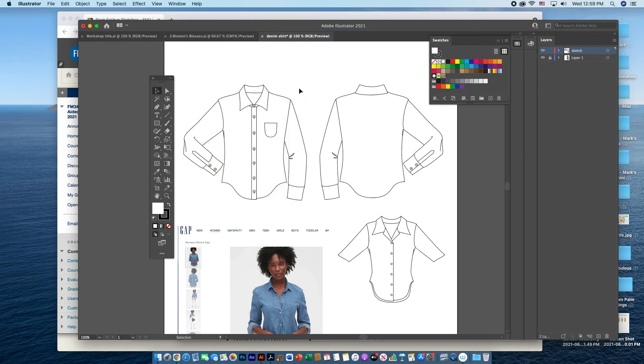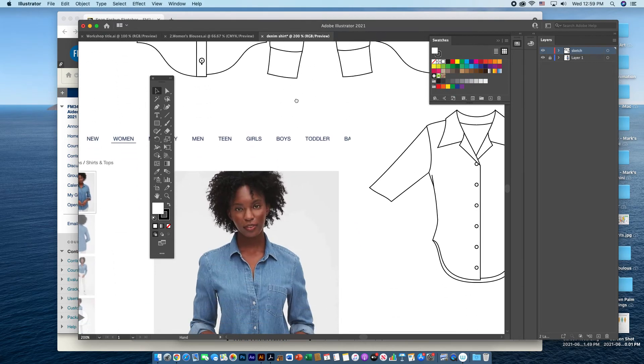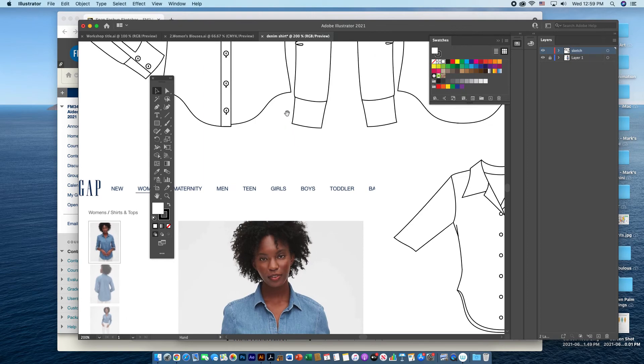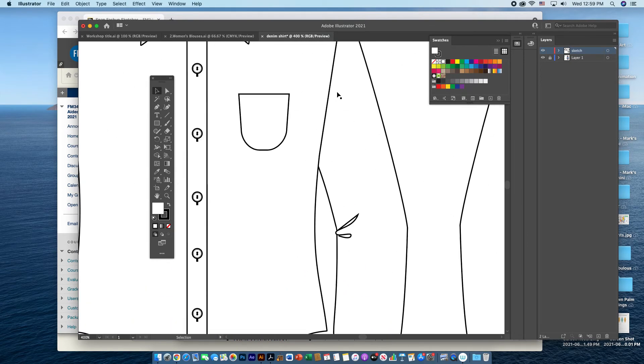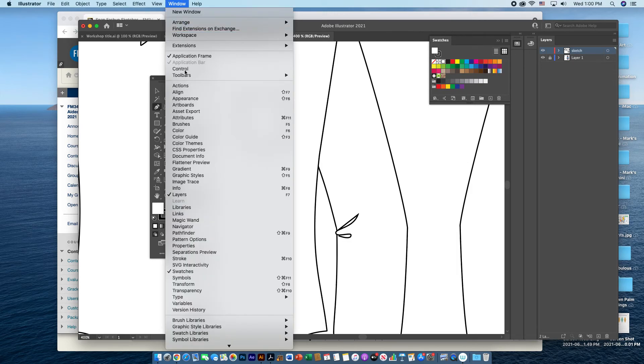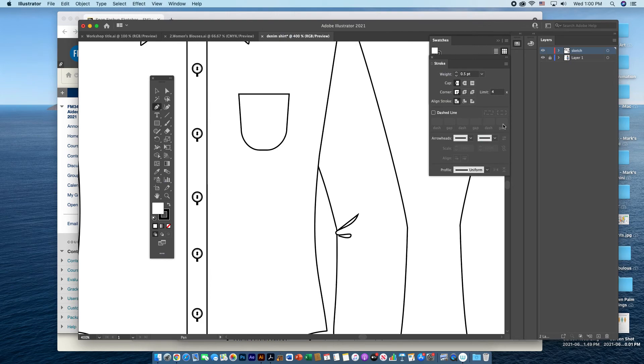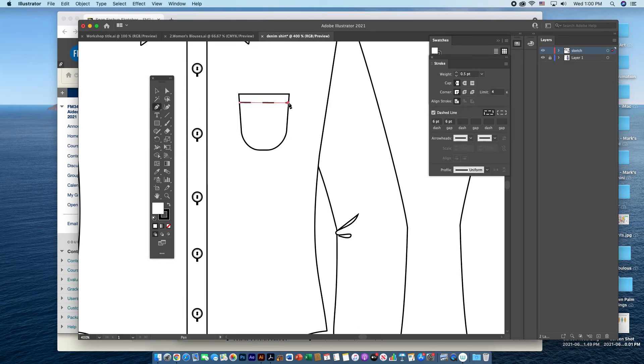If you look at the pocket on the shirt, there is some top stitching along the top. So I could certainly go in with the pen tool and open up the stroke window, dash the line here. Do a 6.6 gap. And then I could do a broken line top stitching right there.